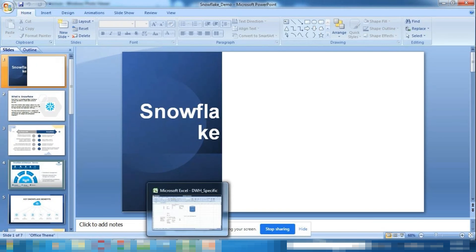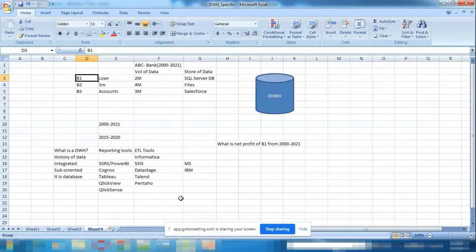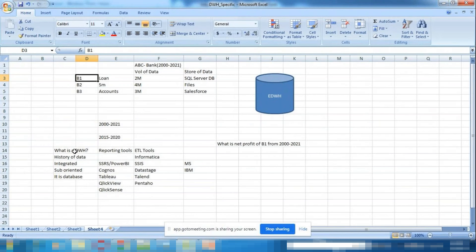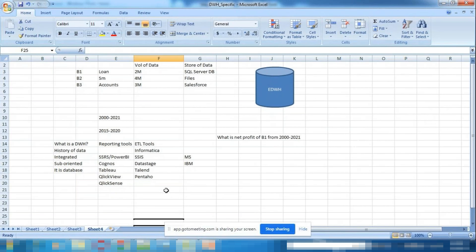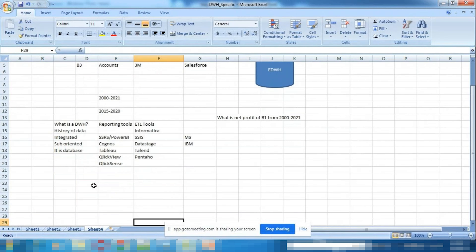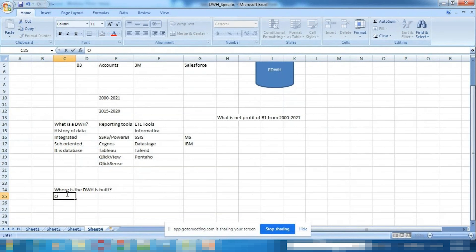Before going to the introduction of Snowflake — where is the warehouse built? You can build a data warehouse in two places: either on-premise or on the cloud.